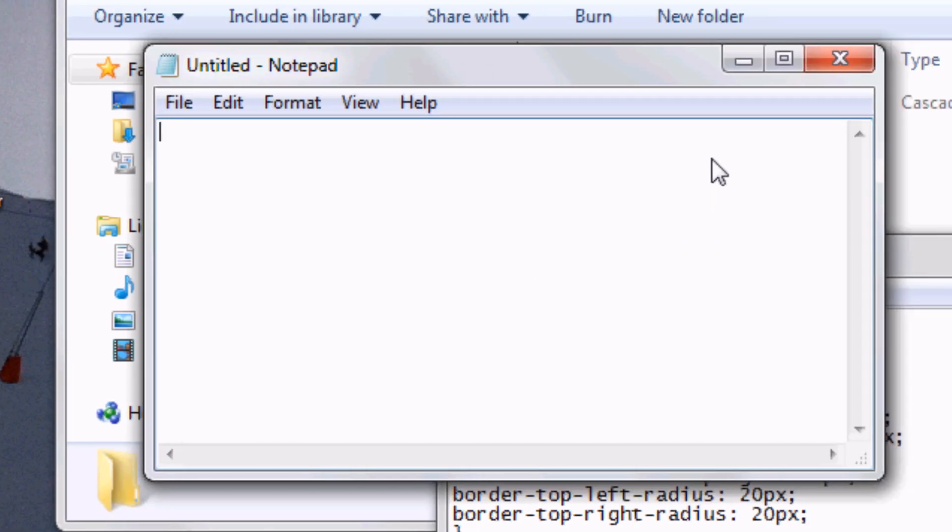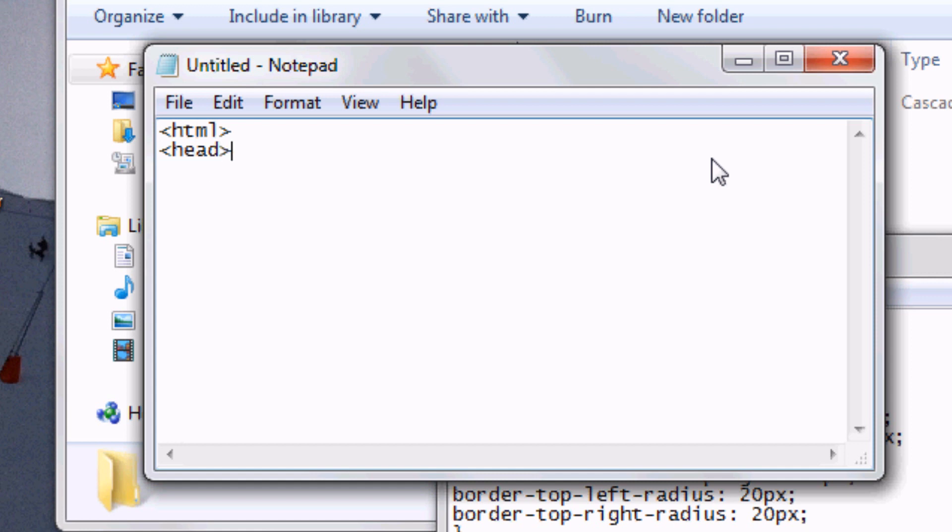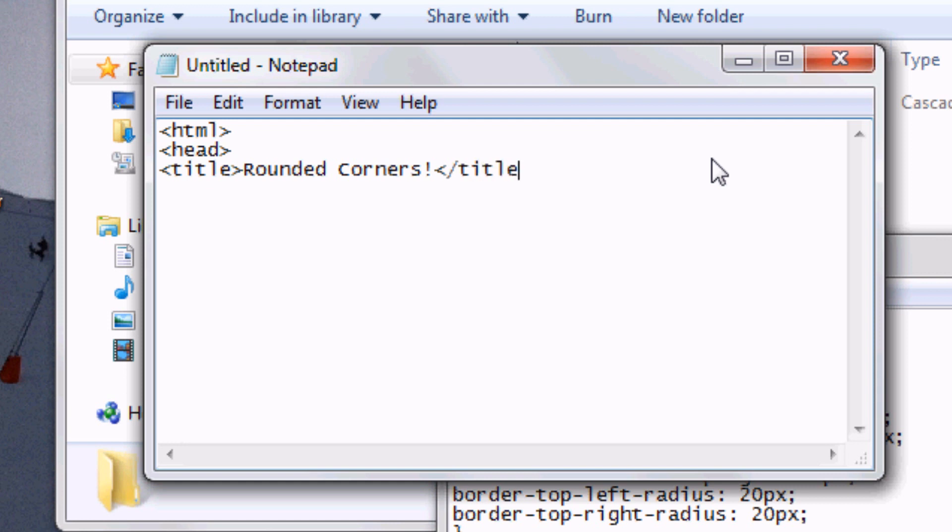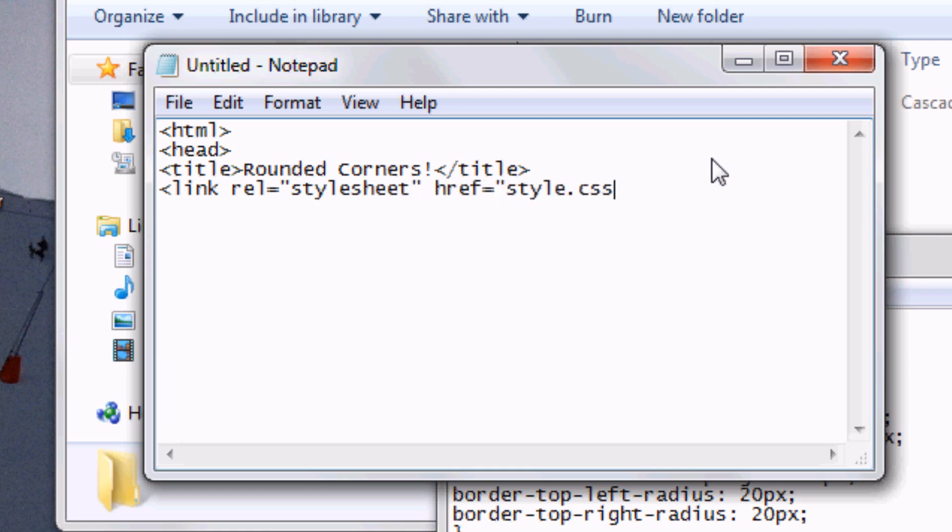We're going to open up a new notepad document now. And in this notepad document, we're going to start writing the HTML. So HTML head title. Rounded corners. Close the title tag. Link rel equals stylesheet href equals style.css. Because remember we called it style.css earlier. Close the head. Open the body.